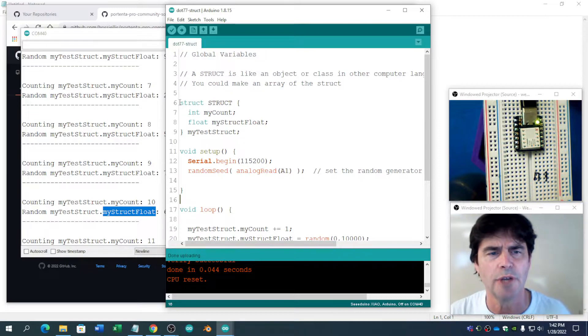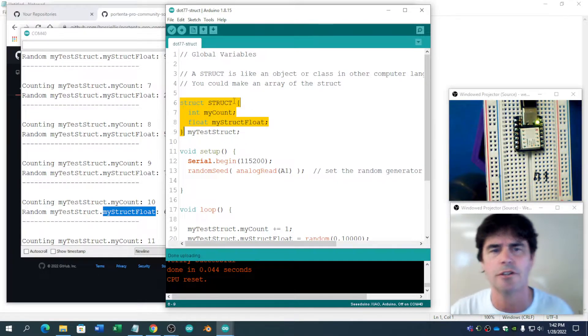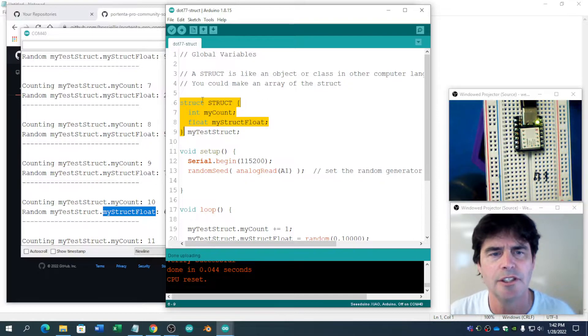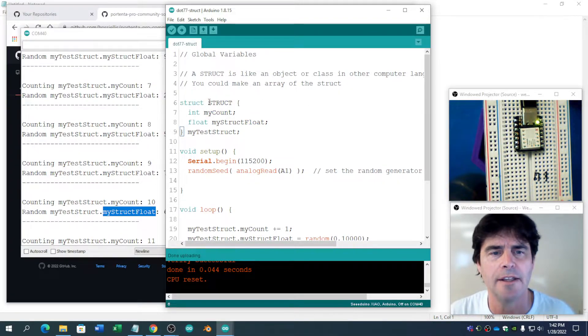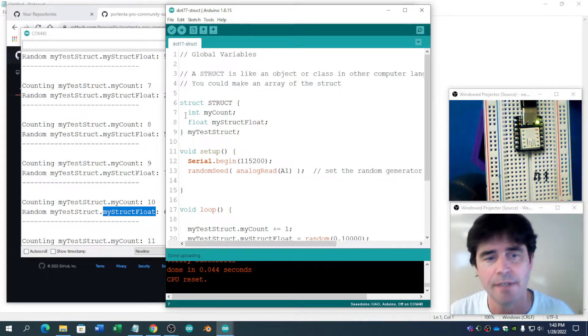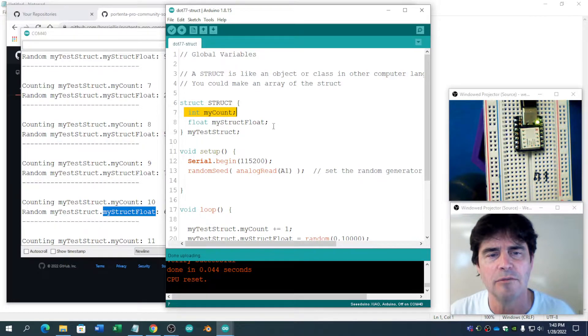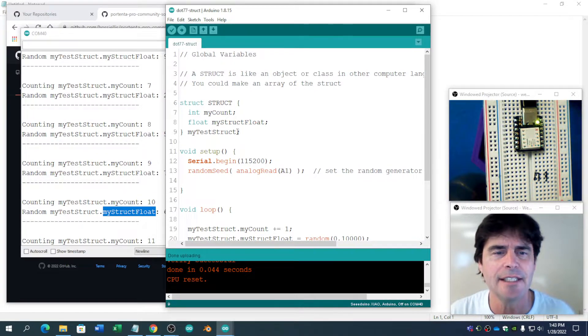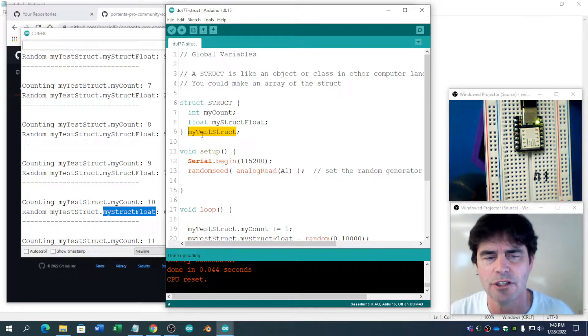So here is the structure, defining the structure. Its keyword is struct. We're defining this one as StructCapital. That's kind of interesting. There's my int, MyCount. There's MyFloat, MyStructureFloat. And this is now the name of that structure.